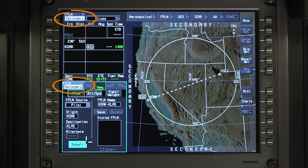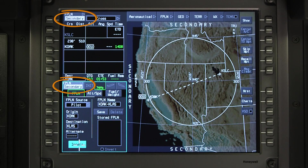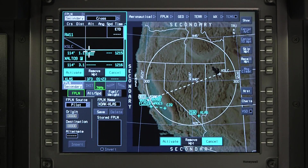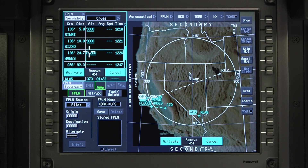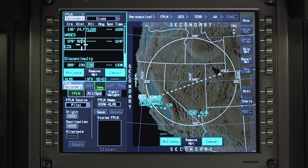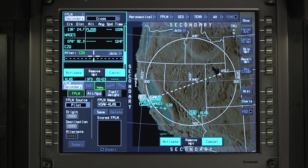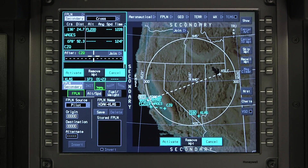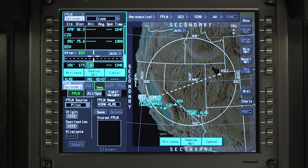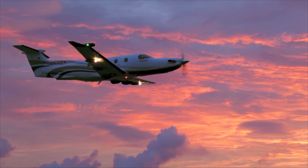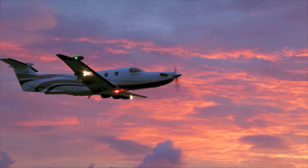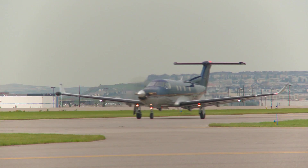A secondary flight plan can be created in addition to the flight plan that is currently active. Secondary flight plans can be used to evaluate changes to the active flight plan, to change the destination while en route, or to enter the flight plan for the next leg of the trip. Secondary flight plans can be activated any time in flight or on the ground.